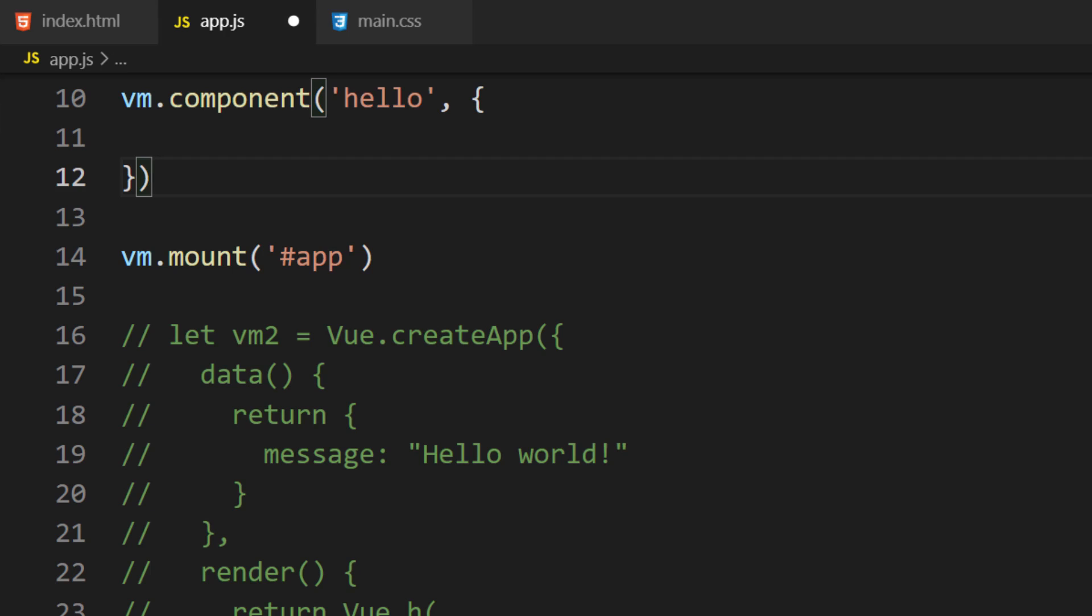One of the problems with writing a component is not writing the template in the document. This restriction forces us to use the template property. Let's create the template.